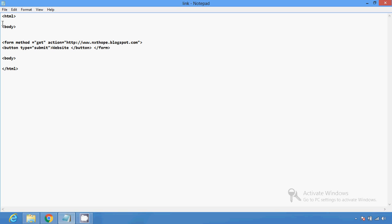You just have to open the HTML section, after that you have to create the body, then in the body you can create a form with a method. GET, POST, and different other methods are defined in HTML.